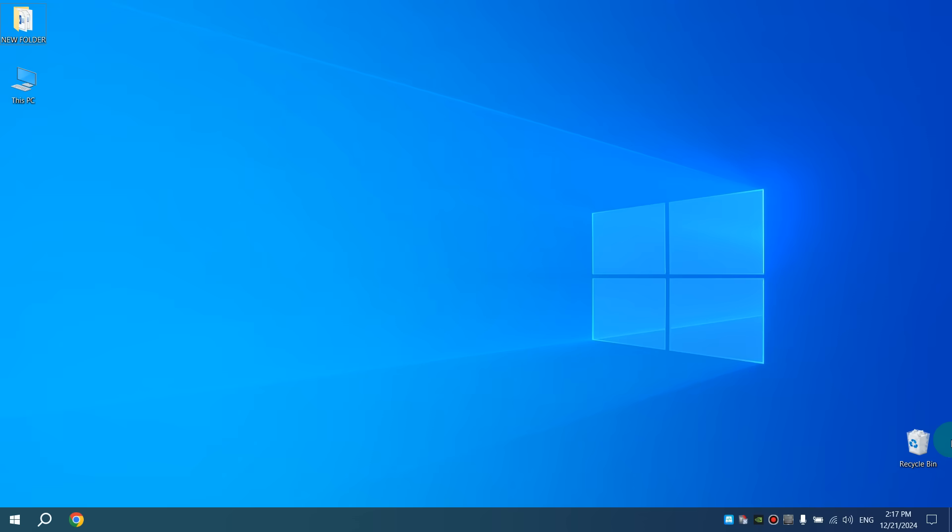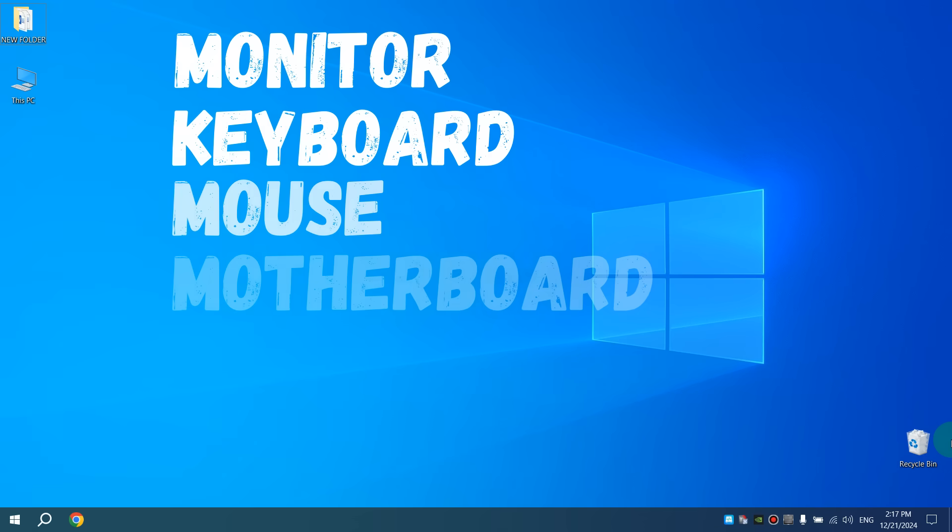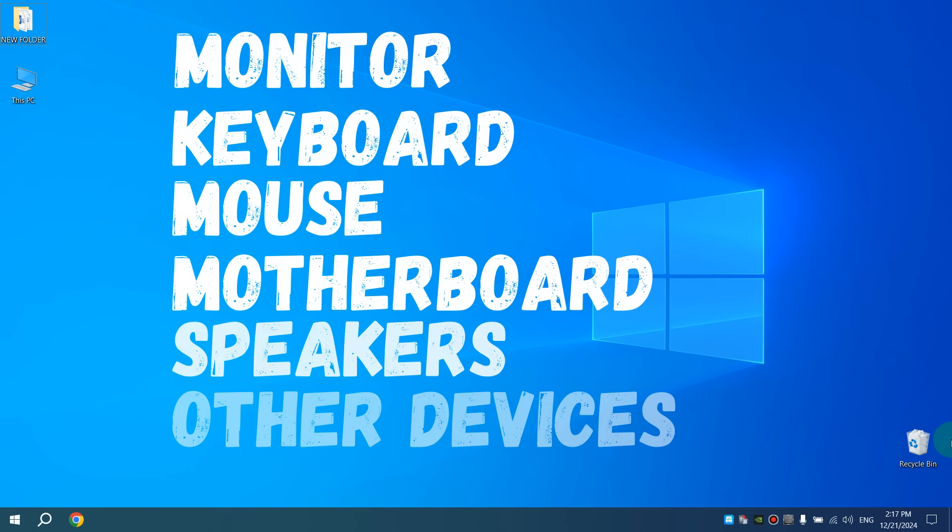When our computer or laptop is running, the Windows operating system cooperates with the monitor, keyboard, mouse, motherboard, speakers, and other devices.